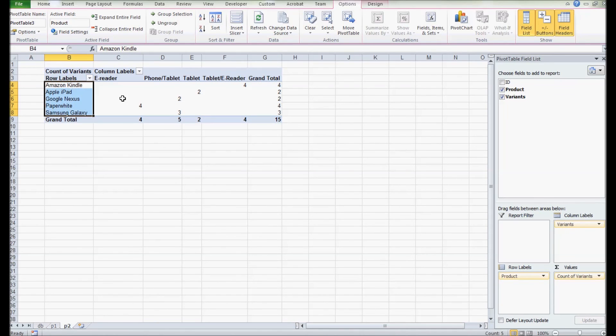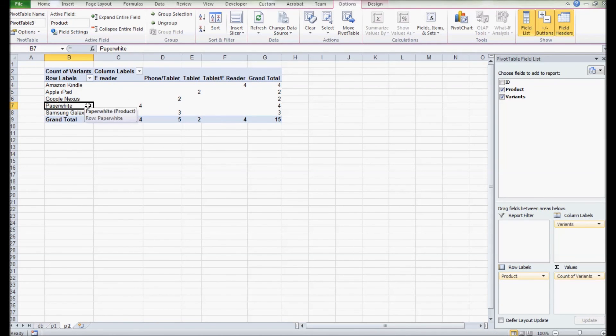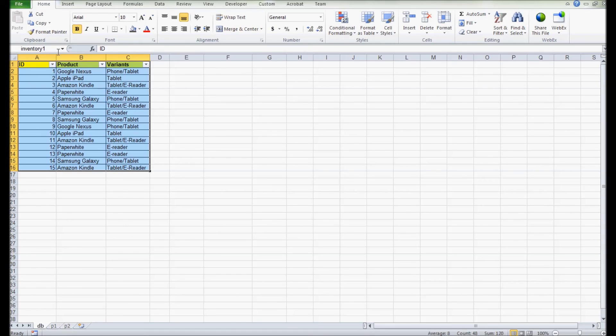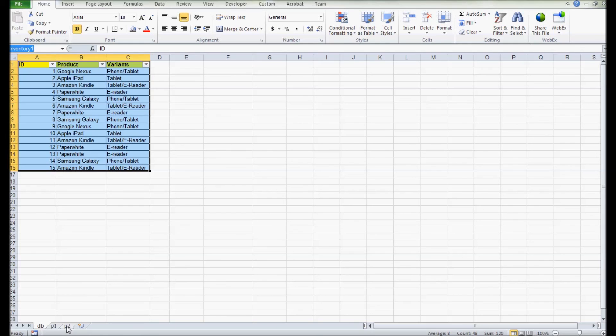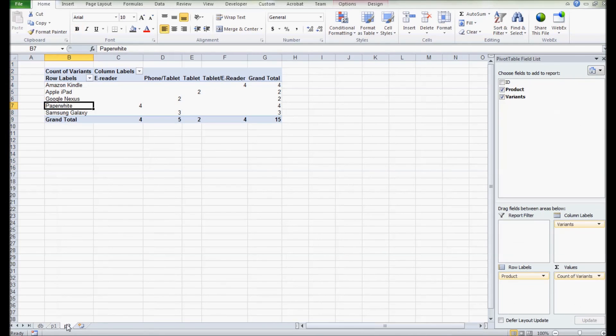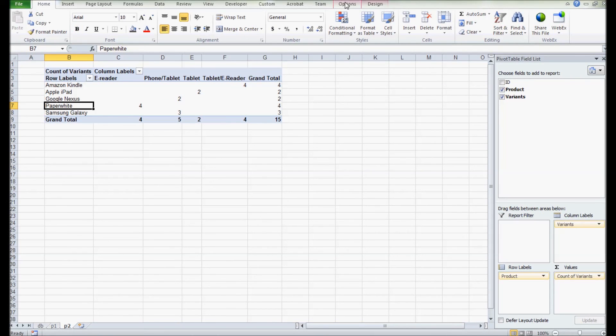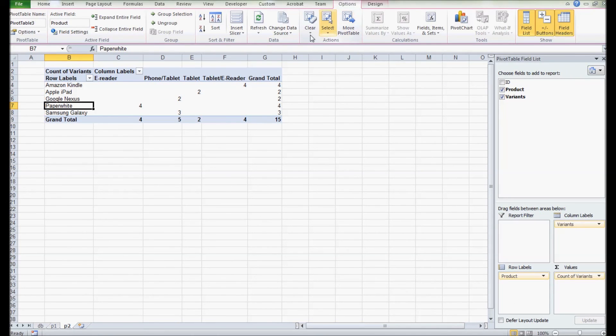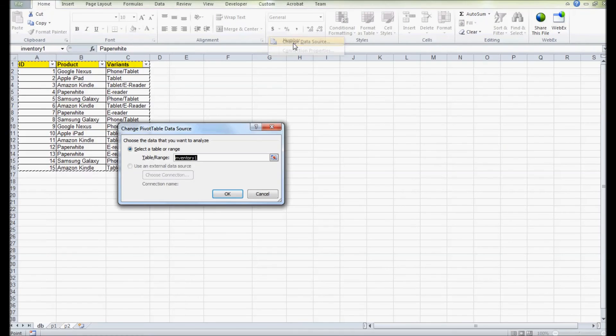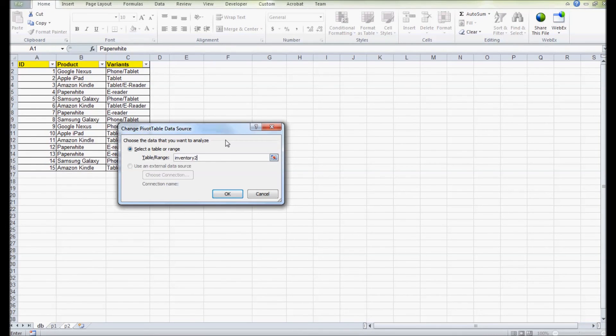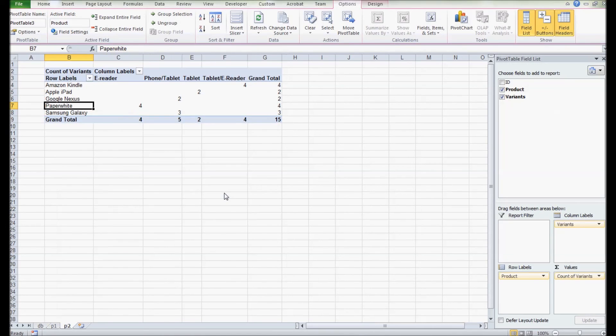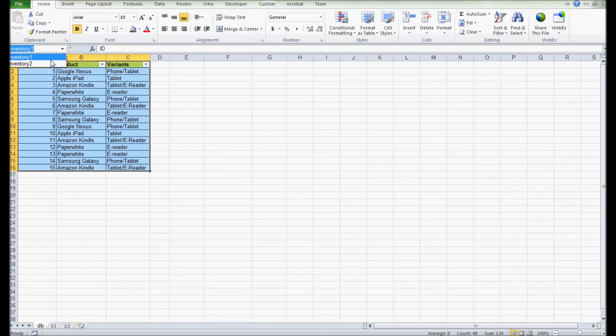Now I can create another range completely with the same cell range. I'm naming it as inventory two, and I'm going to change the source of my copy table to the new named range, inventory two. So the source table uses the inventory one named range and my copy table uses inventory two named range.